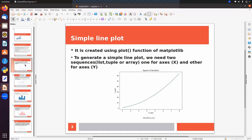First we will discuss a simple line plot — how we can display a line. It is created using the plot function of Matplotlib. To generate a simple line plot we need two sequences, which can be in the form of a list, tuple, or array — one for x values and one for y values. Each point on the line represents some x value and y value.